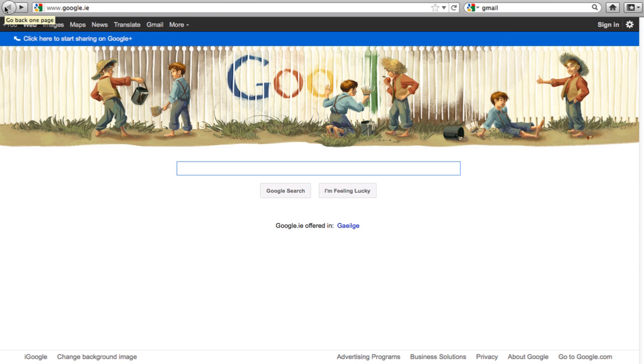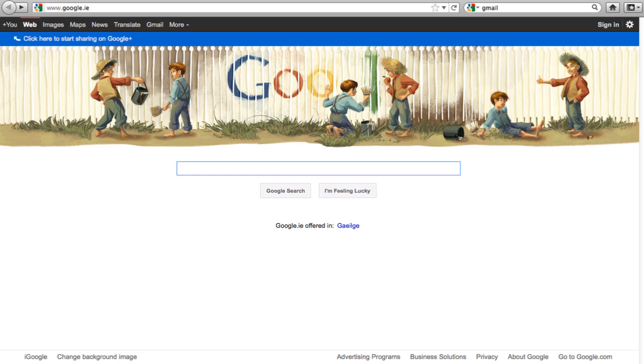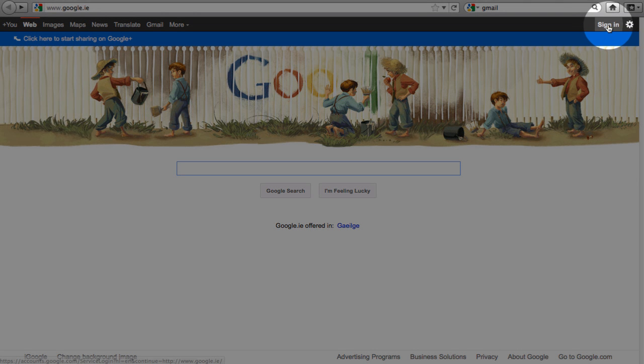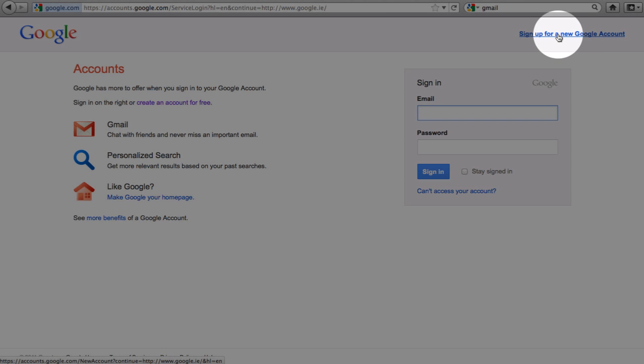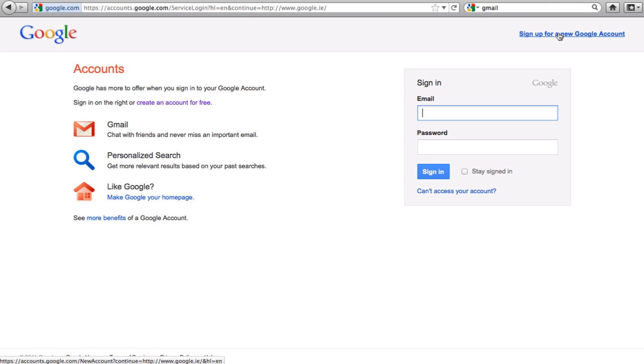If you don't want to use Gmail because you already have an email that you're using as your main mail and are happy with that, then you can have what's called a Google account. Now a Google account allows you to access all Google services except Gmail and the way you create that is go over to the right hand side, click on sign in and at the top in blue you'll see sign up for a new Google account.